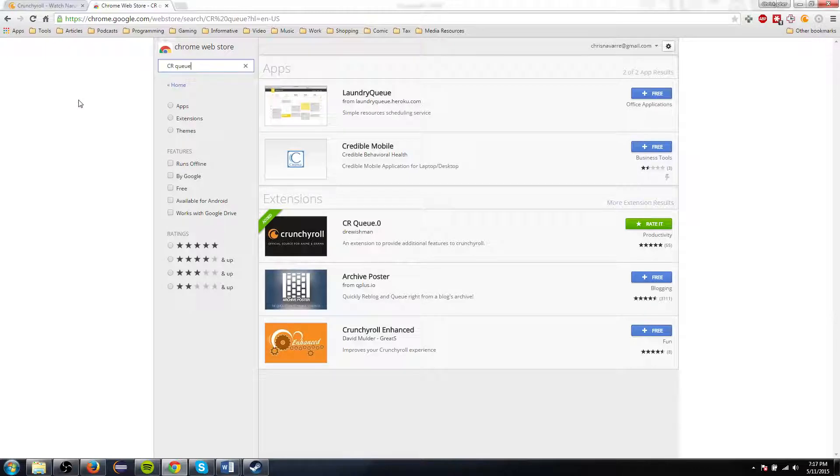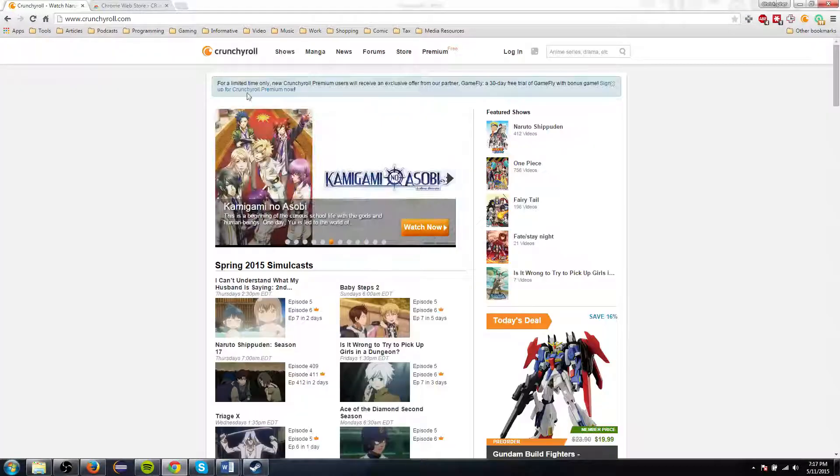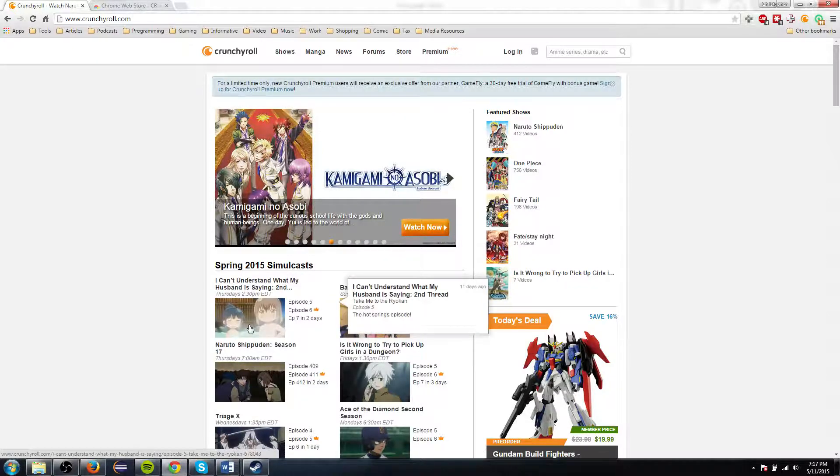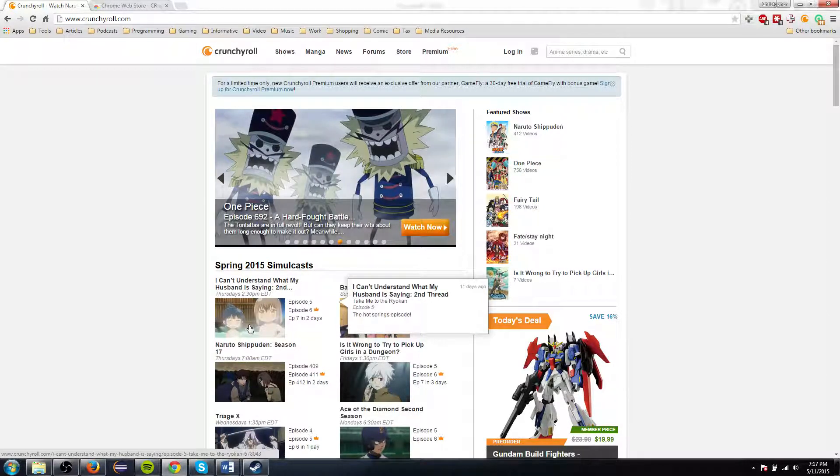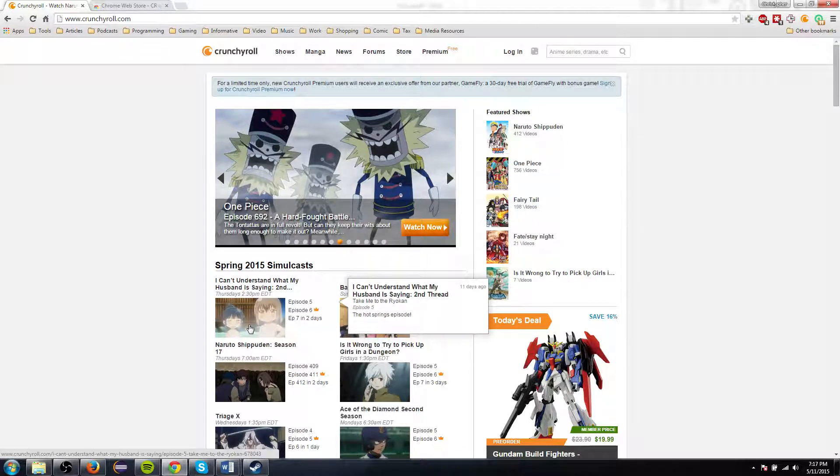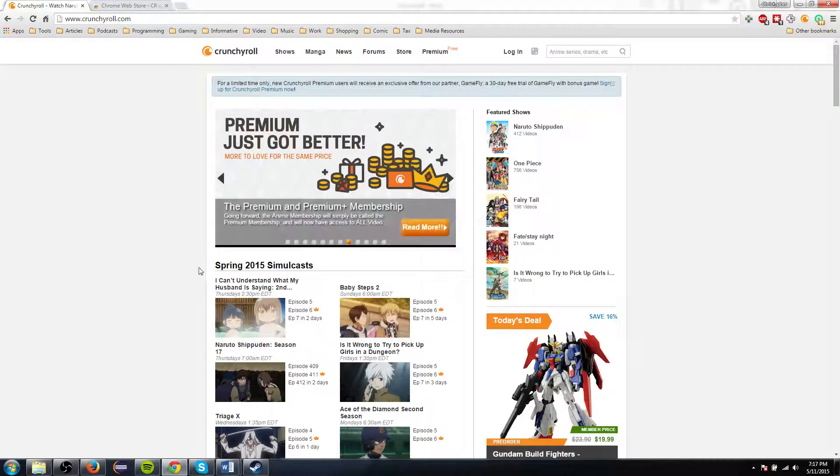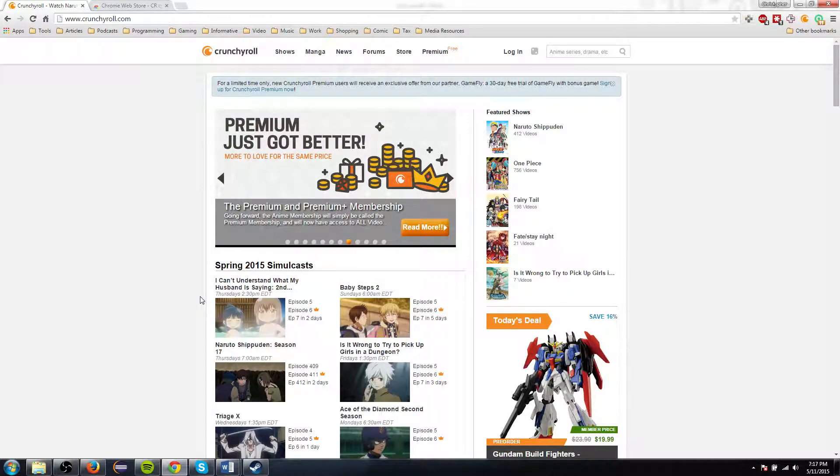So what it will allow you to actually do, and you can see it right here in the Chrome Web Store, is when you watch an episode of anime, and you get to the end of the episode, you have it full screen because you want to watch it like any other movie, then normally what will happen is it will pop out of full screen as it loads the next episode because the web page refreshes.